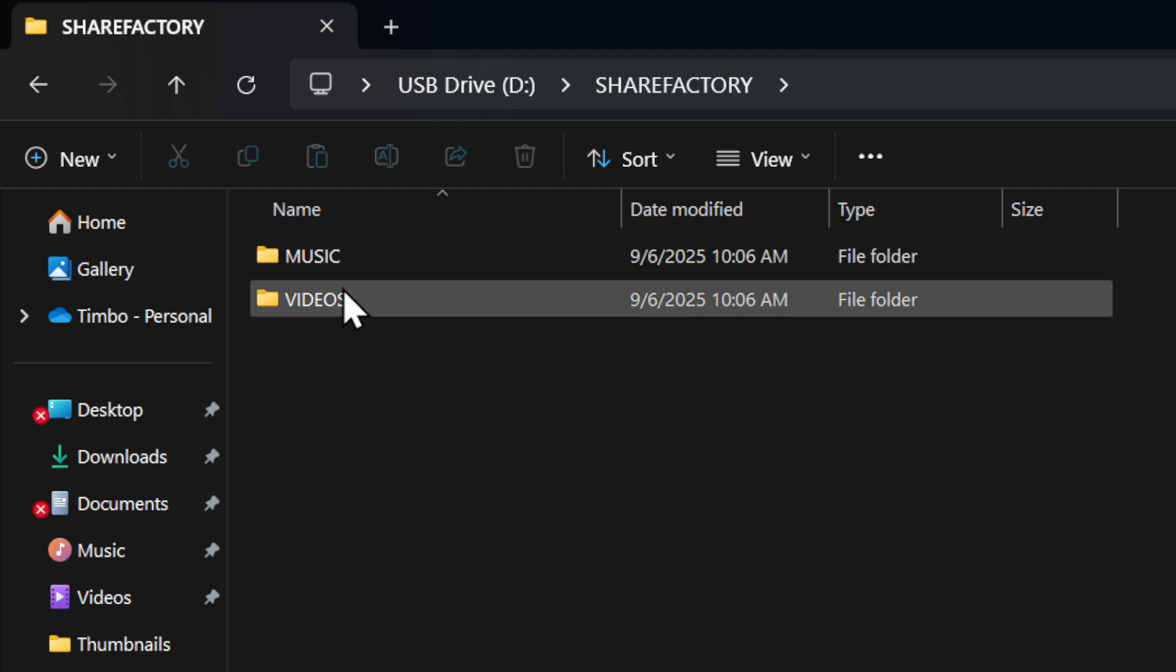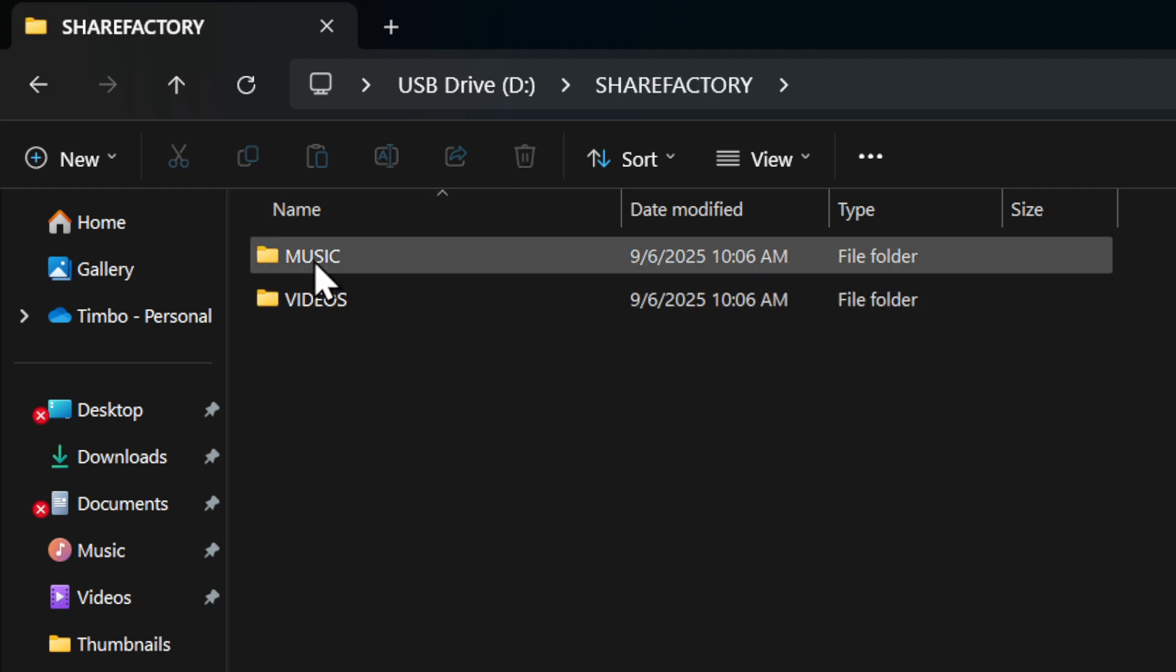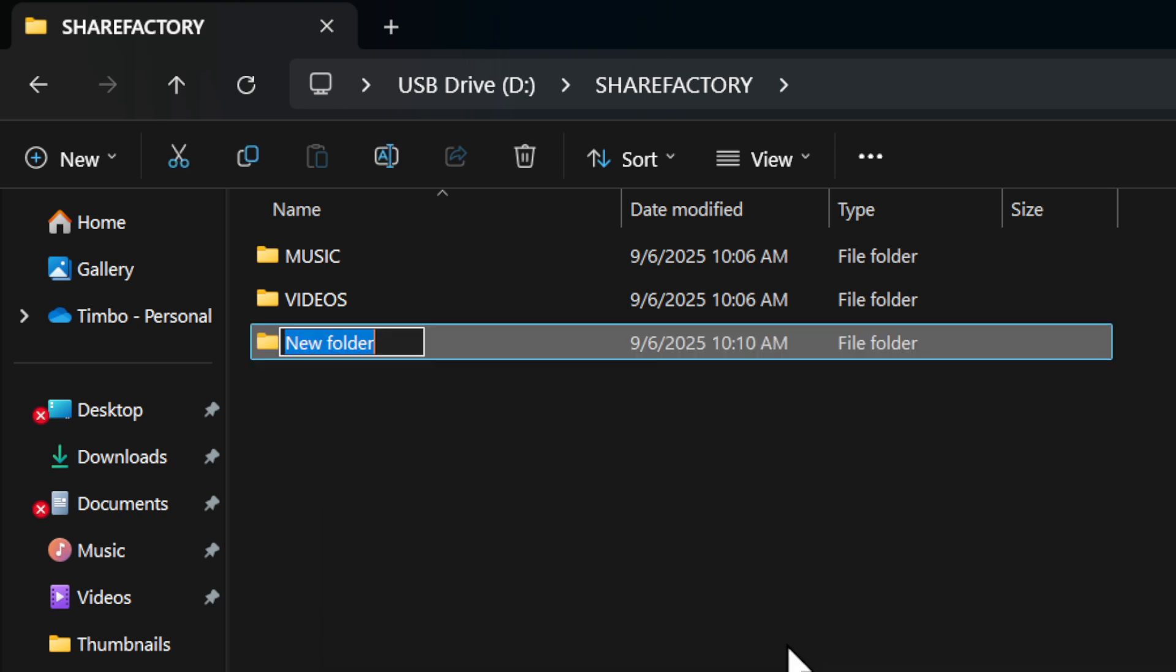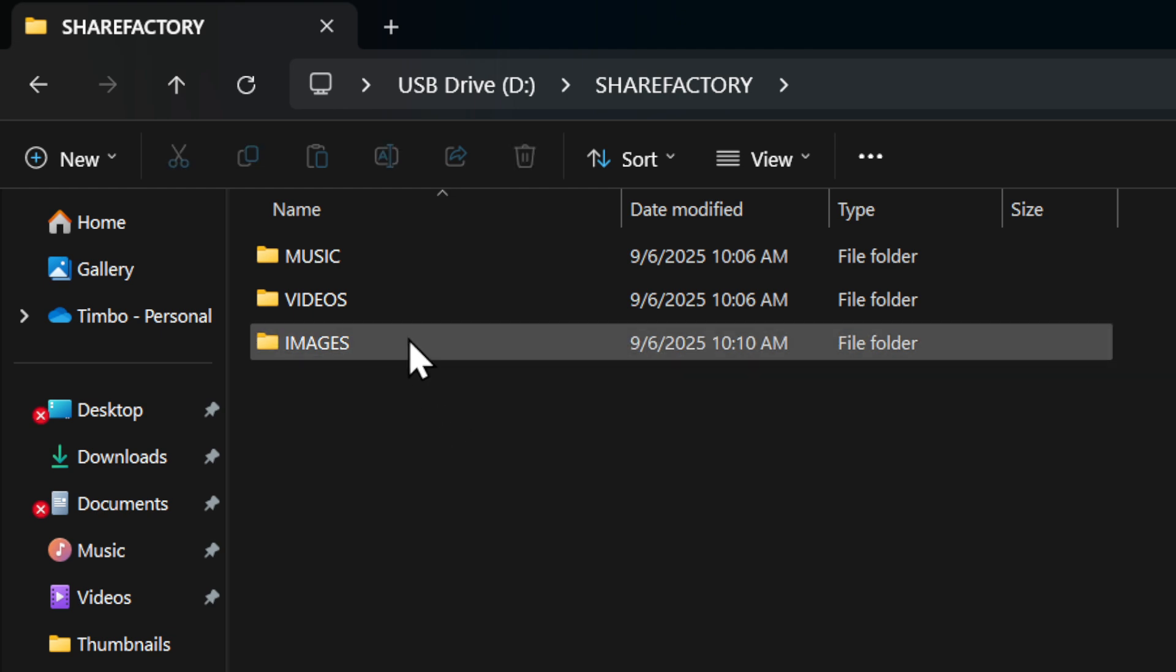And then inside this, you need to make music, videos, and then images. So let's go to new folder. Now I can do images under here. It's not pictures, it's images.